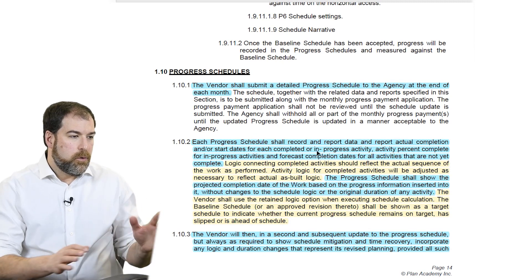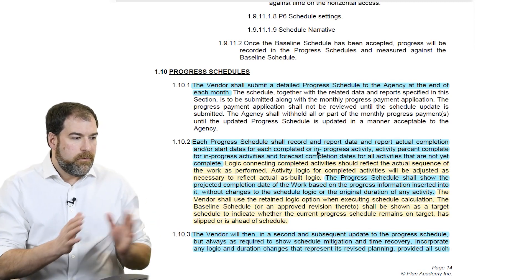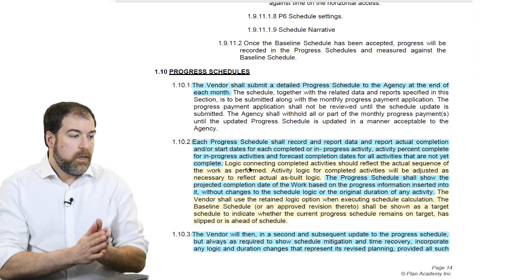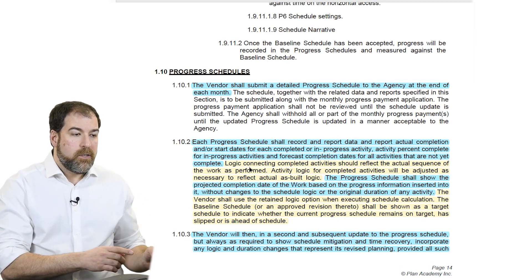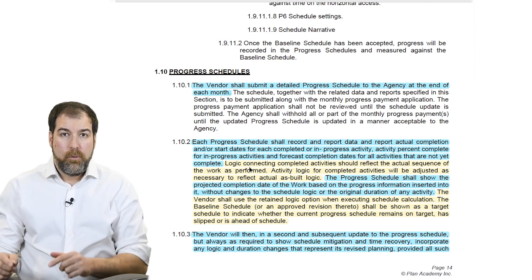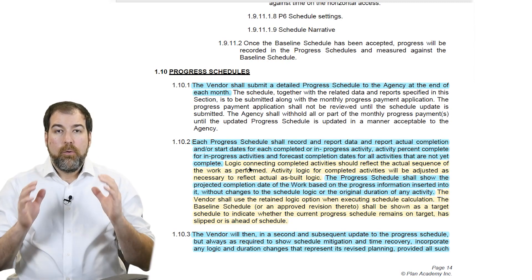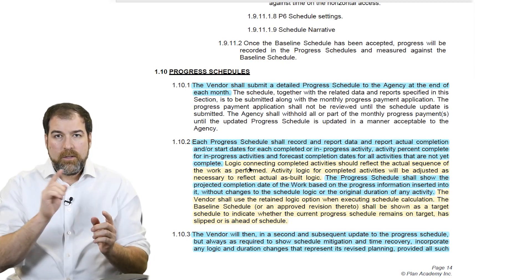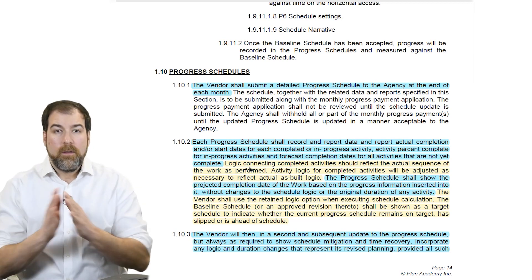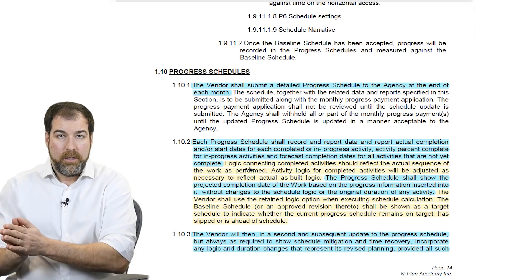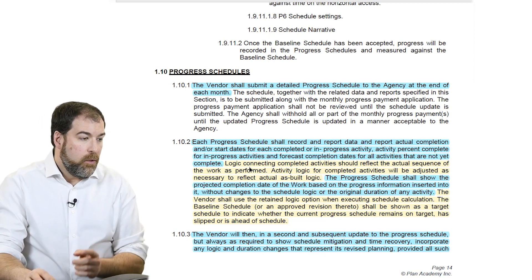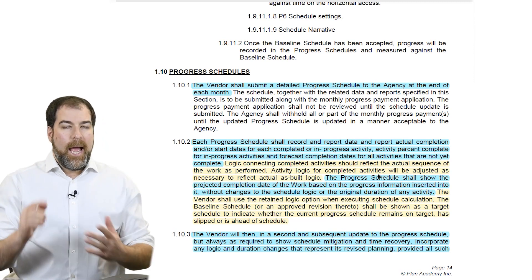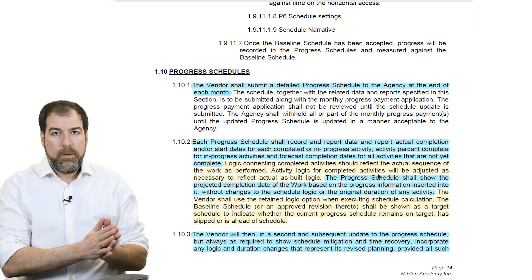Each progress schedule shall record and report actual completion, start and finish dates, etc. But here's what it also says, highlighted in yellow: logic connecting completed activities should reflect the actual sequence of work as performed. That means your actualized schedule should represent exactly the sequence that you executed in the field — regardless of how you planned it, it needs to look like how you did it in the field. Any logic for completed activities will be adjusted as necessary to reflect actual as-built logic. They really care about this — it's really important.